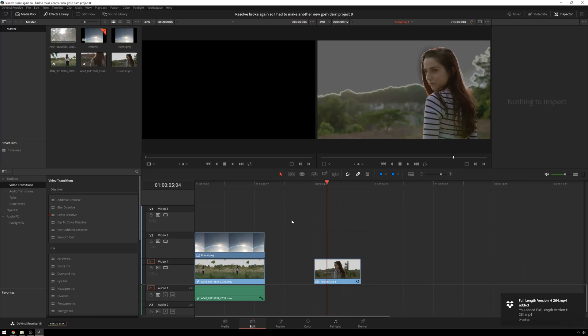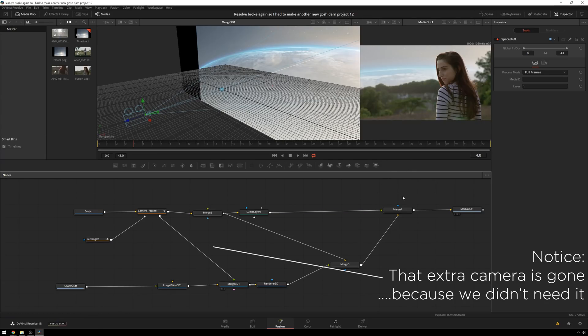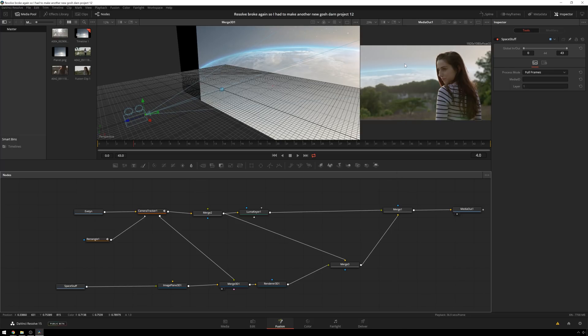And there we go. Because, oh, I guess you didn't see. Every time I opened up the project, resolve would just immediately crash again. All right. So after several more crashes, we are back to where we were.